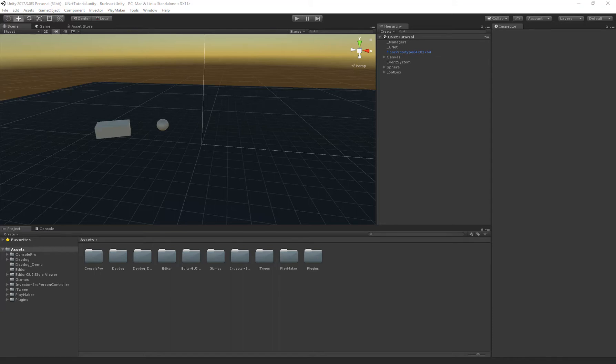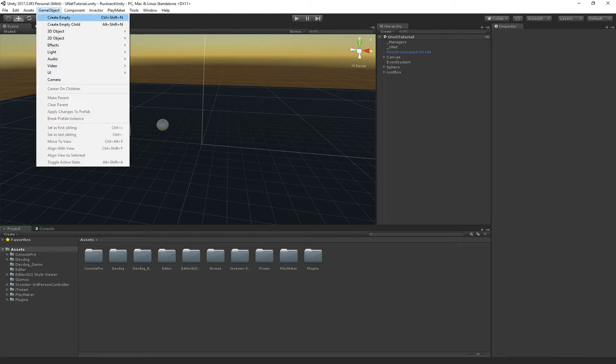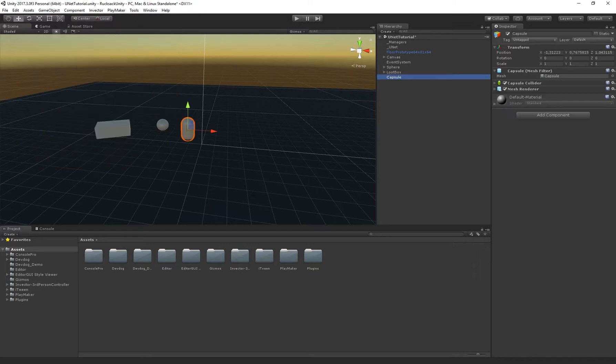Hello and welcome to this quick tutorial on how to set up the vendors for Rucksack. So let's jump right in and start by creating the actual vendor object. I'm just going to create a new 3D object capsule and that will be our NPC.